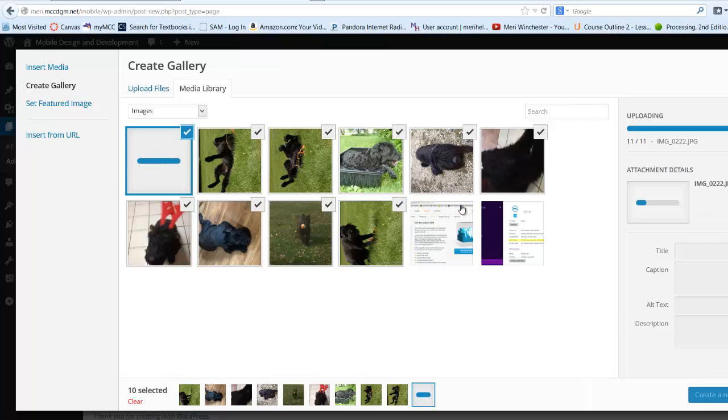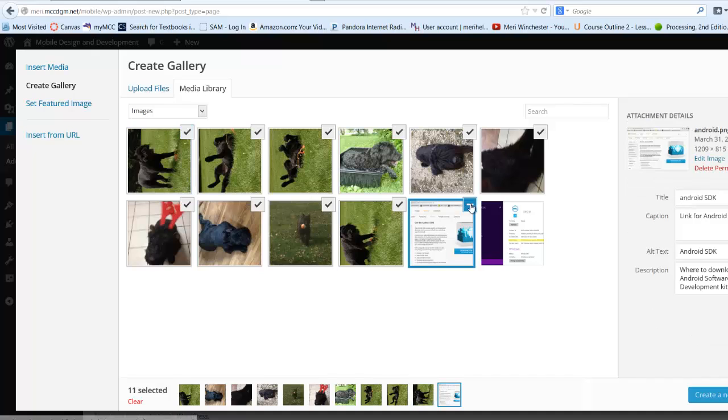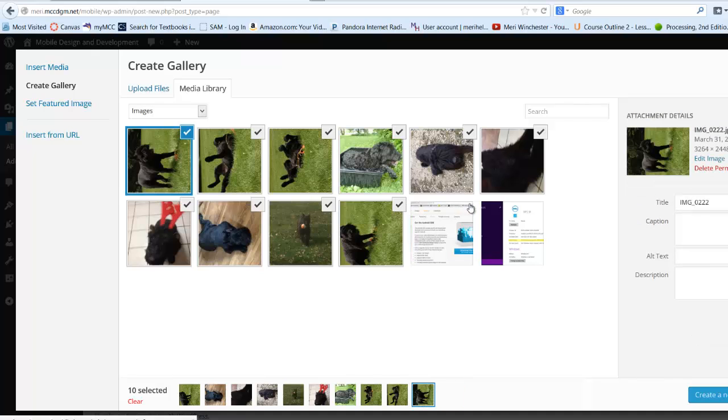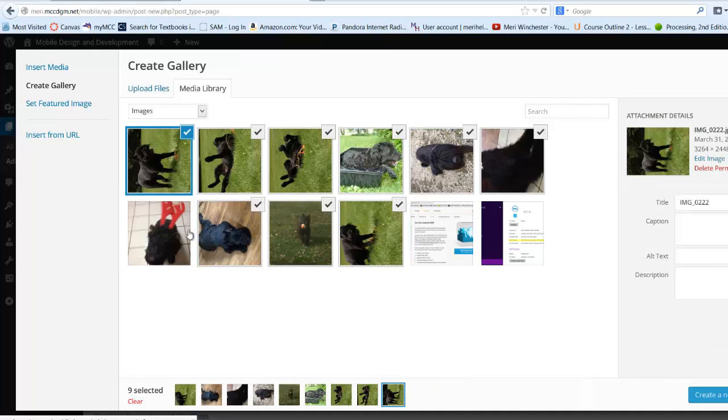This one I don't want. I could add or not add it. If any of these, like this one's a little blurry, I may choose to deselect it.